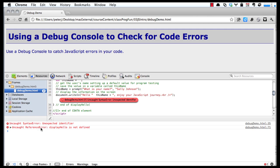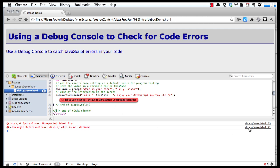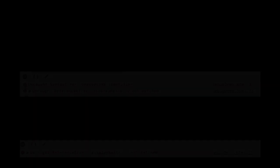It says 'Uncaught ReferenceError: displayHello is not defined.' That's because if there's a syntax error, the browser ignores that function and does not handle it. You can see if we go down here on line 27, it's calling displayHello and it says, 'I don't know where displayHello is,' because the browser doesn't identify it right away.